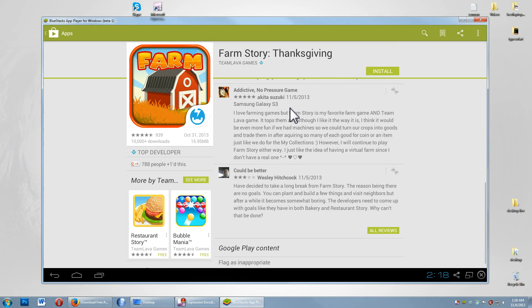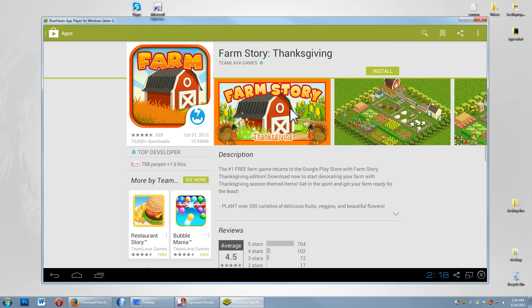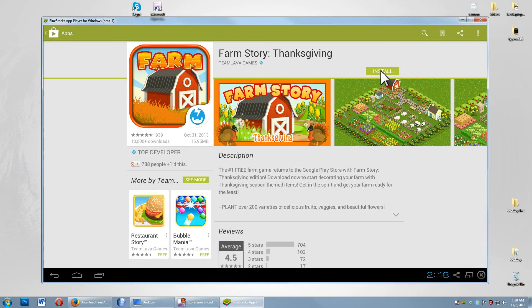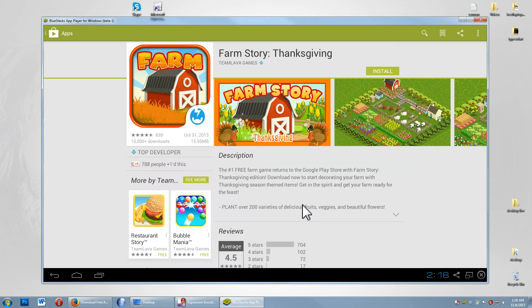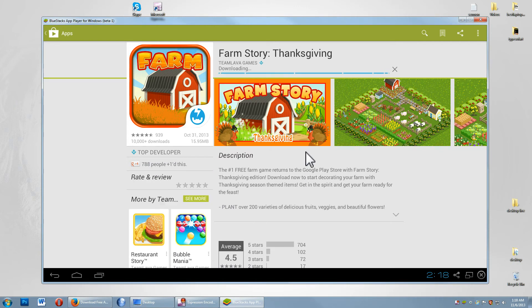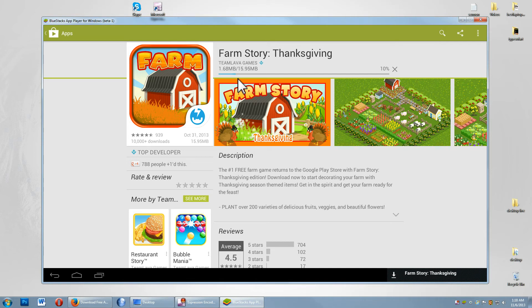Simply hit install, accept, and it's going to download right there. I'm going to take a minute here to install that and show you what the game looks like on your computer.